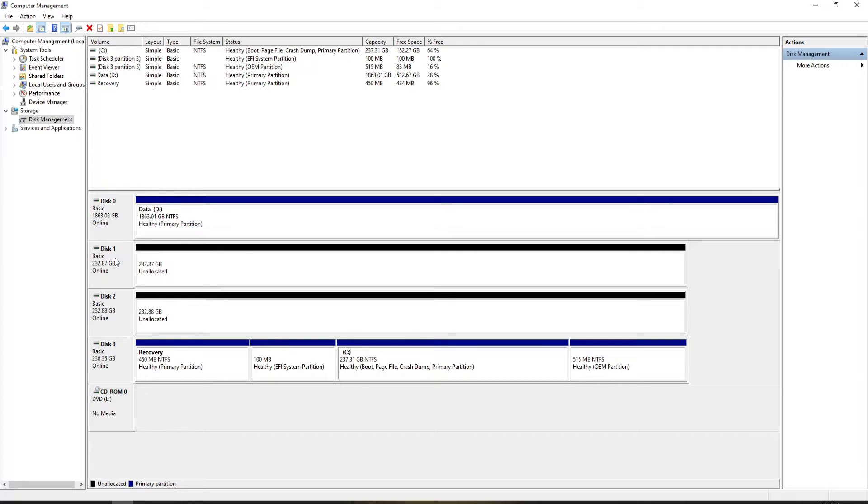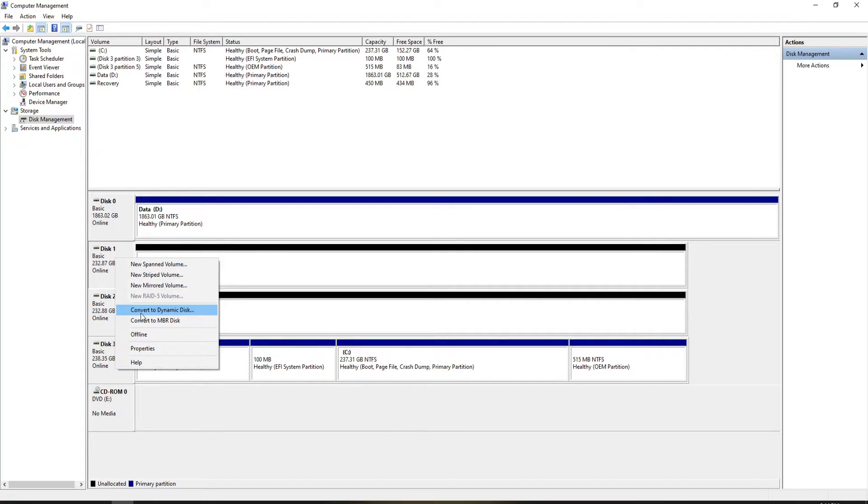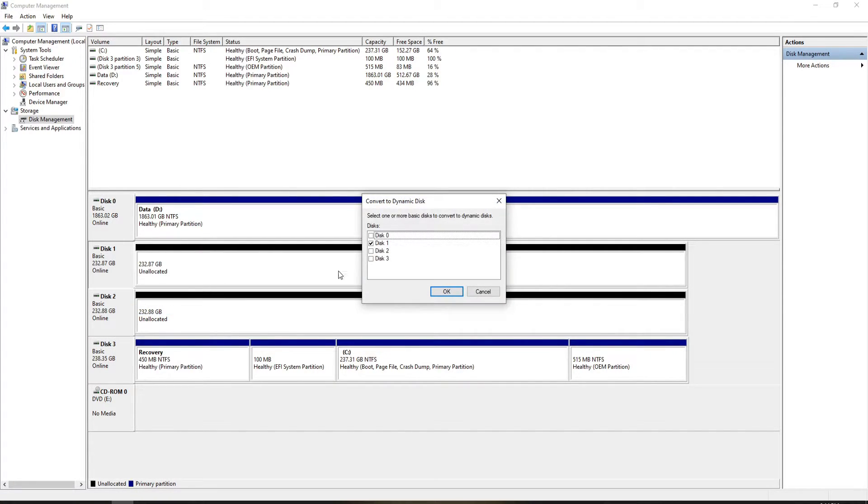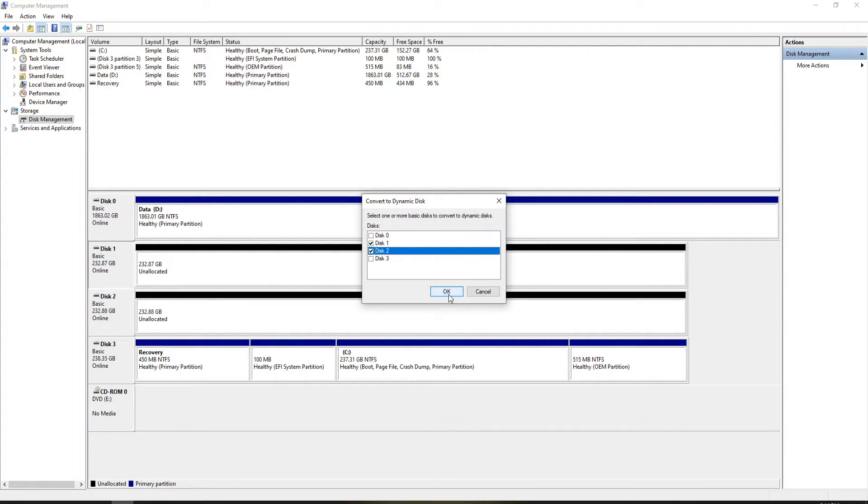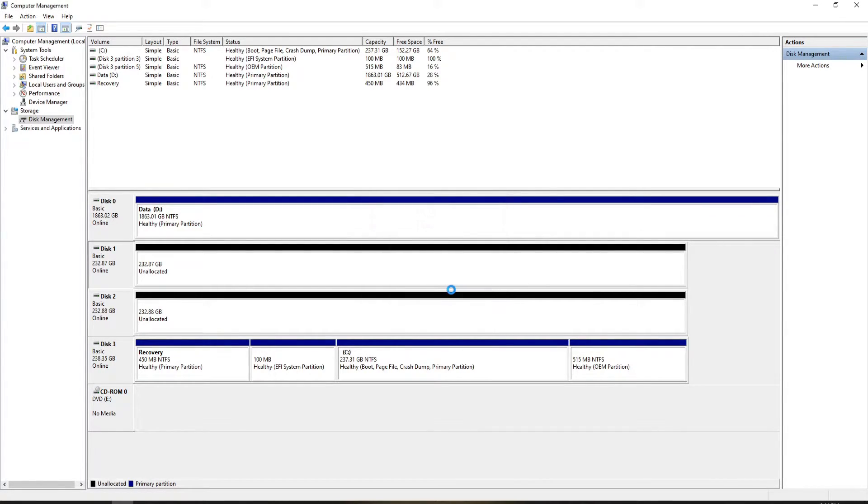We're going to convert to dynamic disk and select Disk 1 and Disk 2. Click OK. There we go, they changed to dynamic.